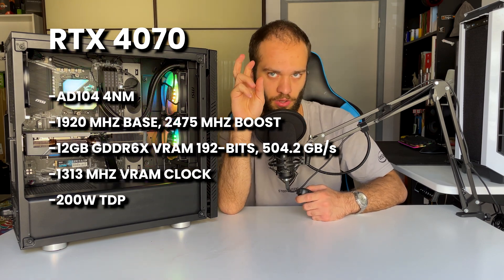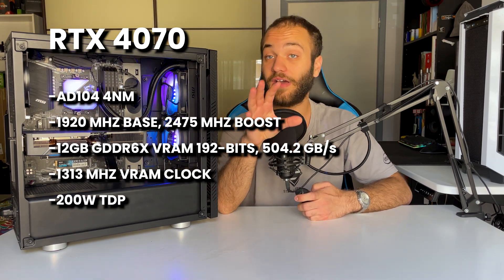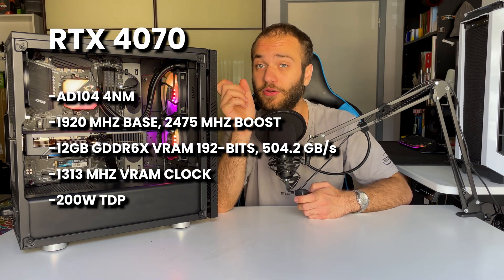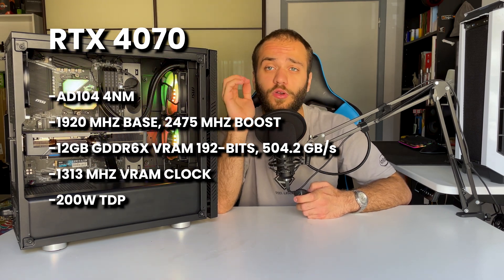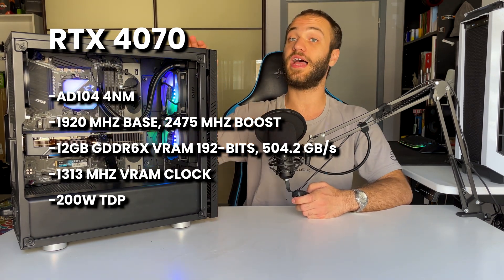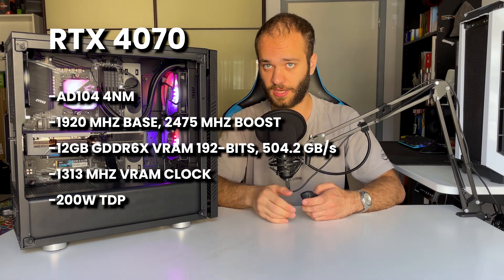The TDP is only 200 watts, but I've actually undervolted it and it barely goes over 120 watts, as you'll see from the benchmarks in just a minute.